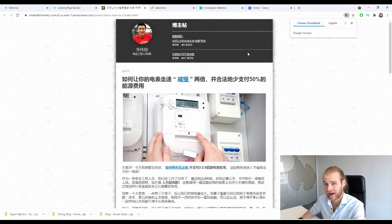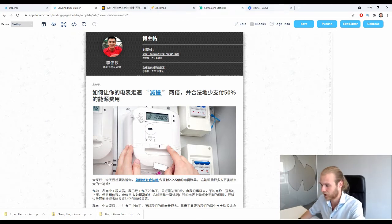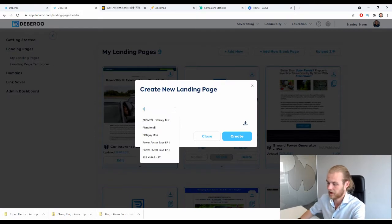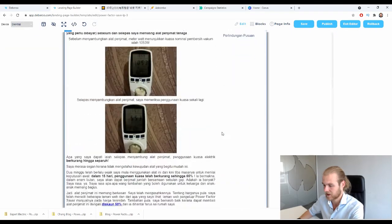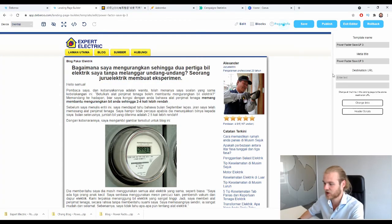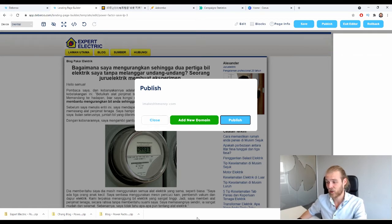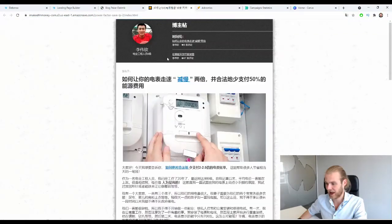Now let's publish this first landing page. Our first landing page is live. We also need to create it in the Debaroo tracker, but first let's make sure we have the second landing page ready too, since we said we were going to do a split test. We'll name this one Power Vector Saver LP Three and use landing pages two and three since one was a little buggy. Add the click URL the same way, change the links, and publish it. Both landing pages are now published.